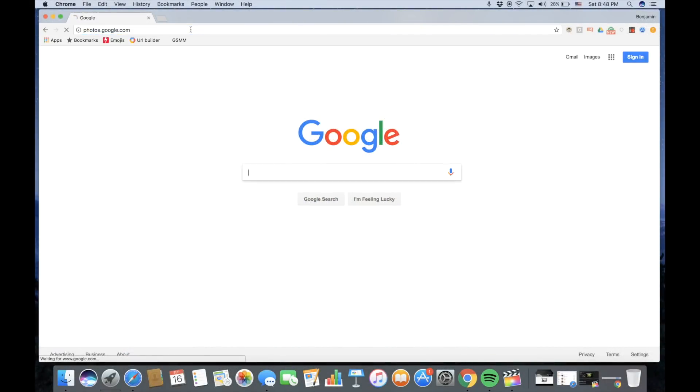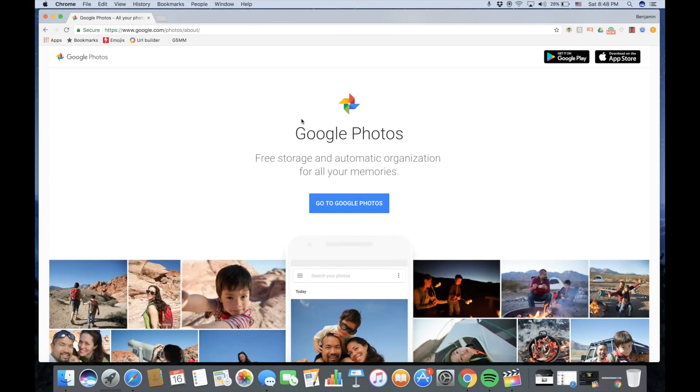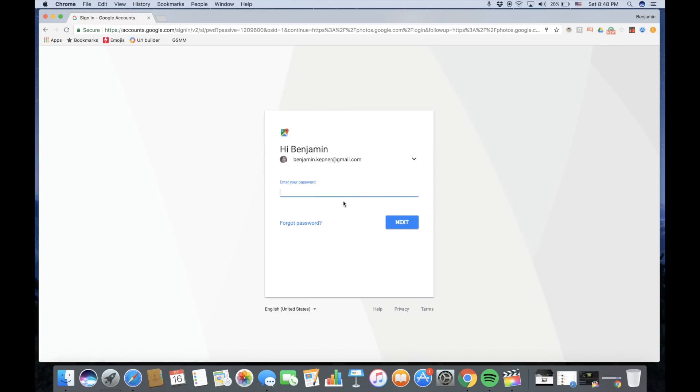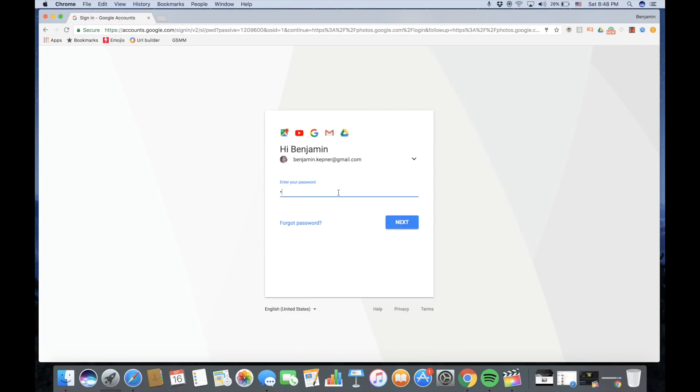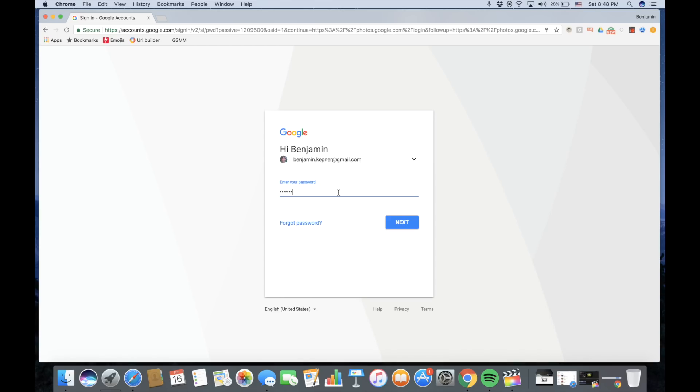If you want to share your photos on Google Plus, you can do it by creating a photo album. Open Google Chrome and type in photos.google.com. Log into your Gmail account.